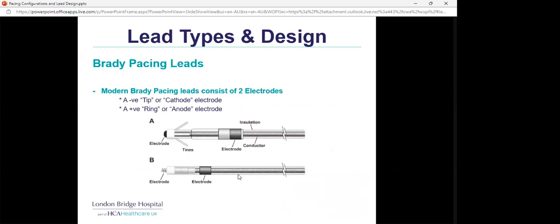Most modern pacing leads consist of two electrodes: a negative tip or cathode electrode at the distal end, and a positive ring electrode located about a centimeter proximal to that — this is a classic bipolar lead configuration. A unipolar lead is very similar except it does not have the proximal ring electrode, only the tip electrode.